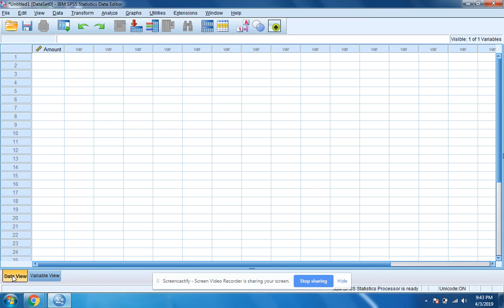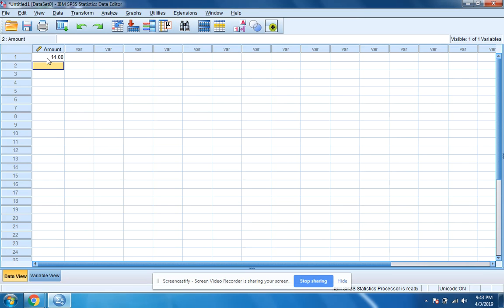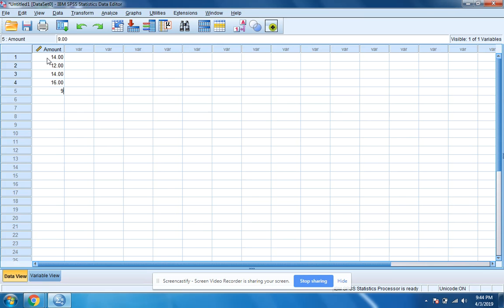I'm going to click on data view now and I'm going to put in the amount. So when we opened up the bag of Skittles, we had 14 red Skittles, we had 12 green, we had 14 purple, we had 16 orange, and we had 9 yellow. That is our data.